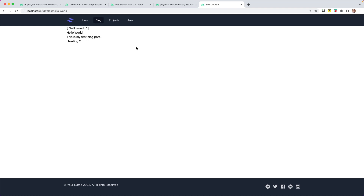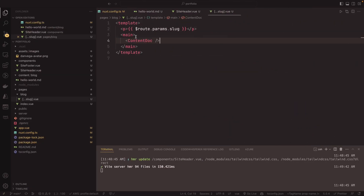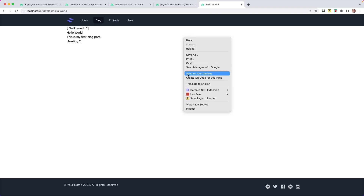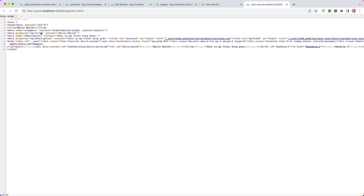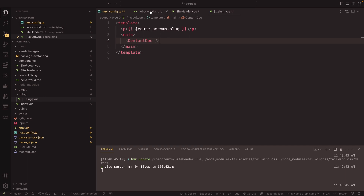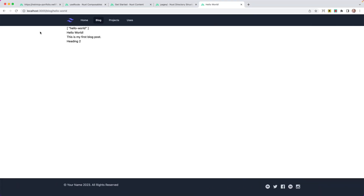Something worth pointing out: because we're using the `<ContentDoc />` component, we get some things out of the box. You'll see there's a title in the browser tab. If you view page source and look at the title and description, what content doc is doing is taking the first header and using that as the title, and the first paragraph as the description. That's a nice bonus of using content doc.